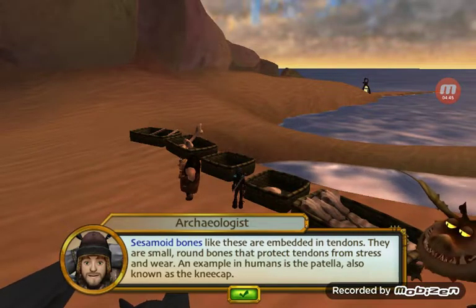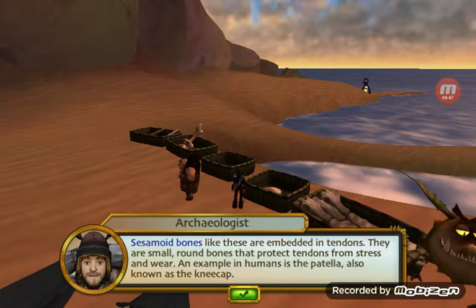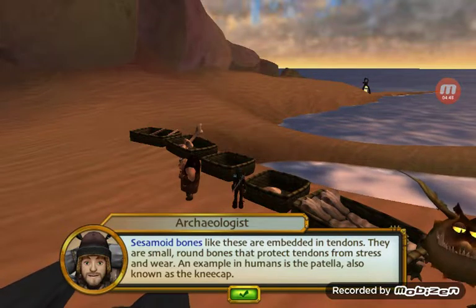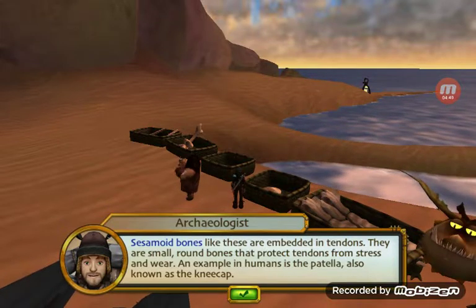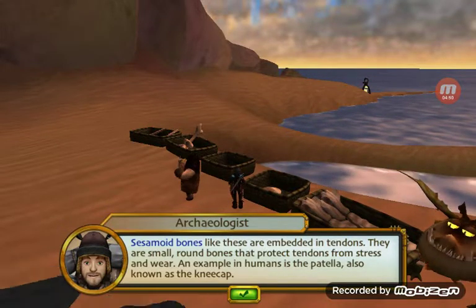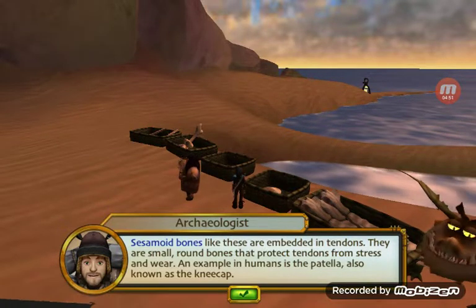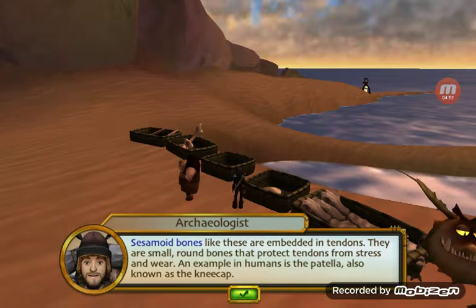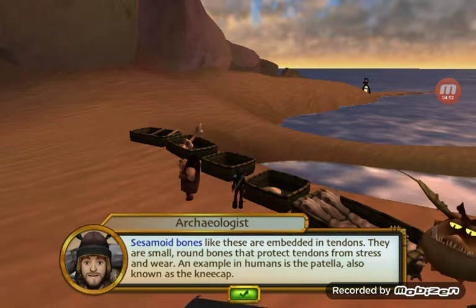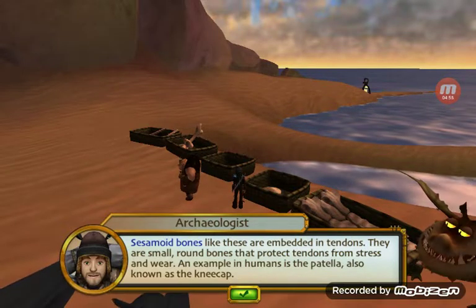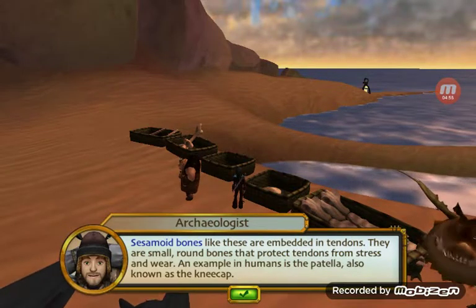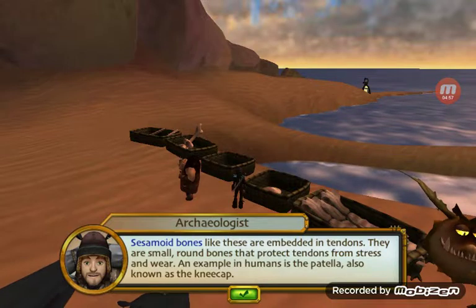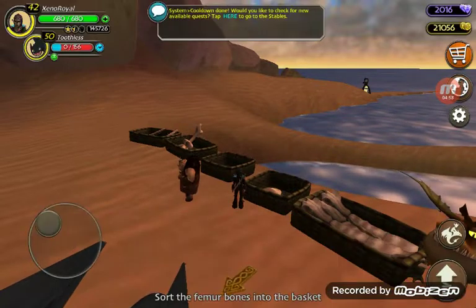Sesamoid bones like these are embedded in tendons. They are small, round bones that protect tendons from stress and wear. An example in humans is the patella, also known as the kneecap.